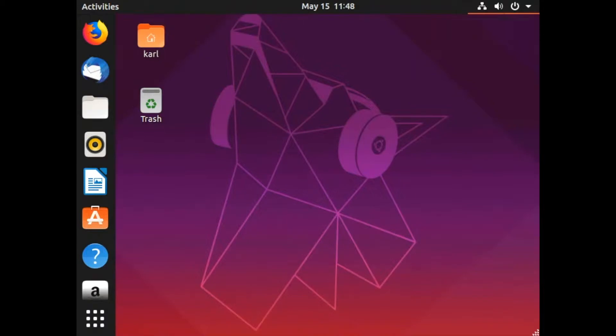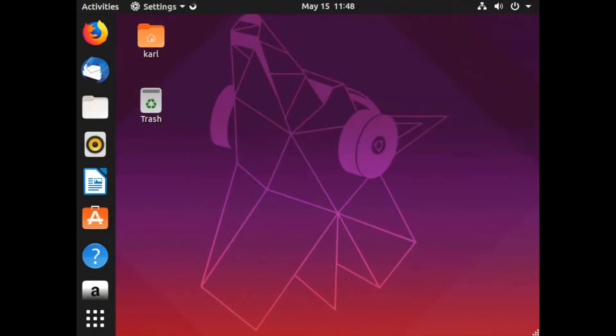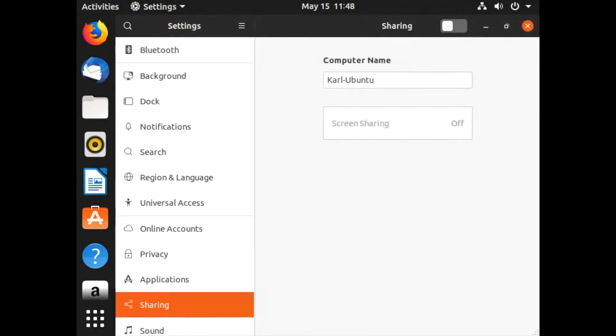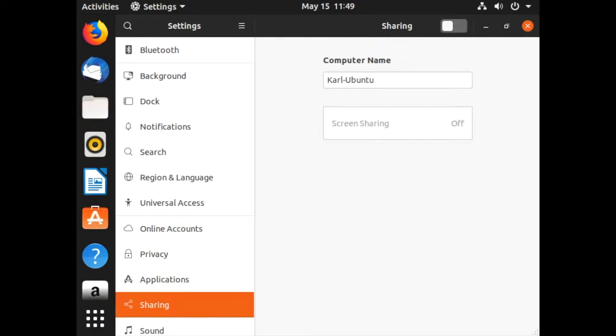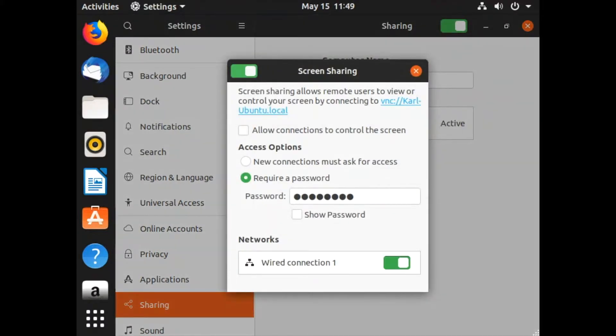Open settings on the right corner, click on the gear icon, then select Sharing. On the top of that window, enable Sharing first, then select Screen Sharing. This will display the screen sharing options.